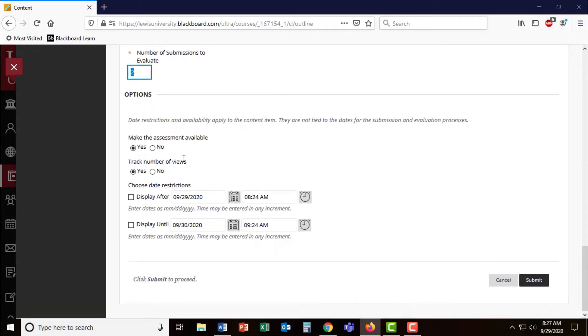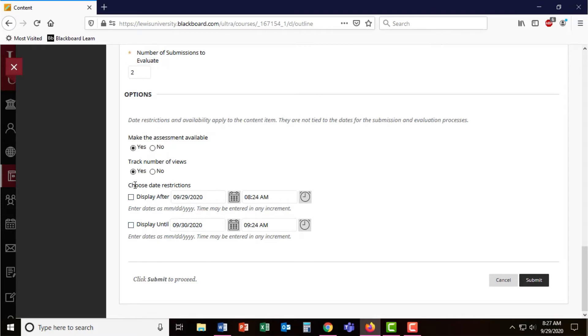Under options, the assessment is available, but if you wanted to only display this between a certain date range, you can. Be careful using these and make sure that they align with your course schedule and due dates.